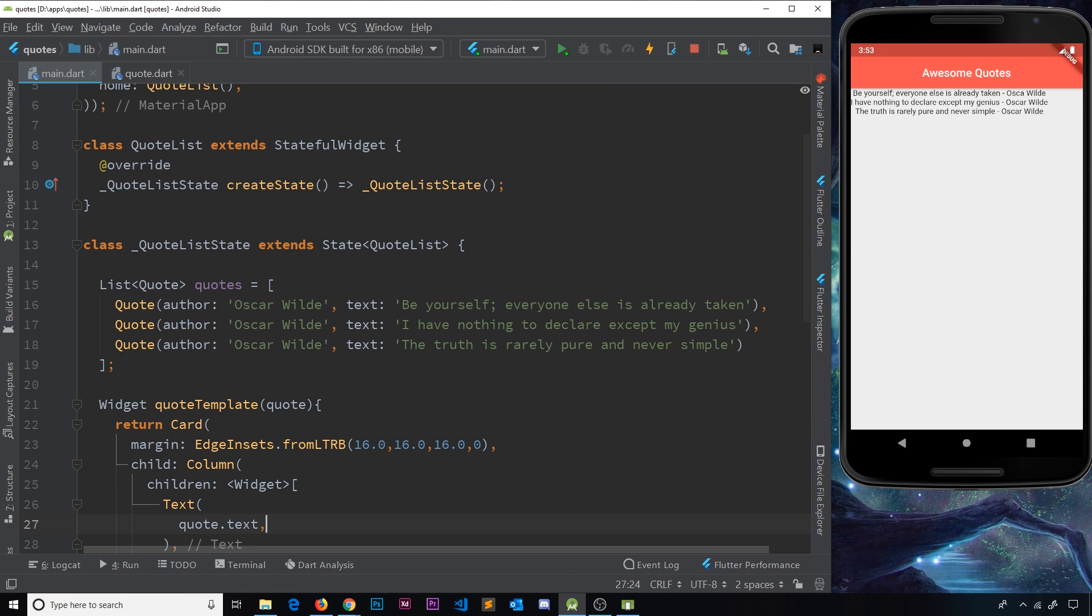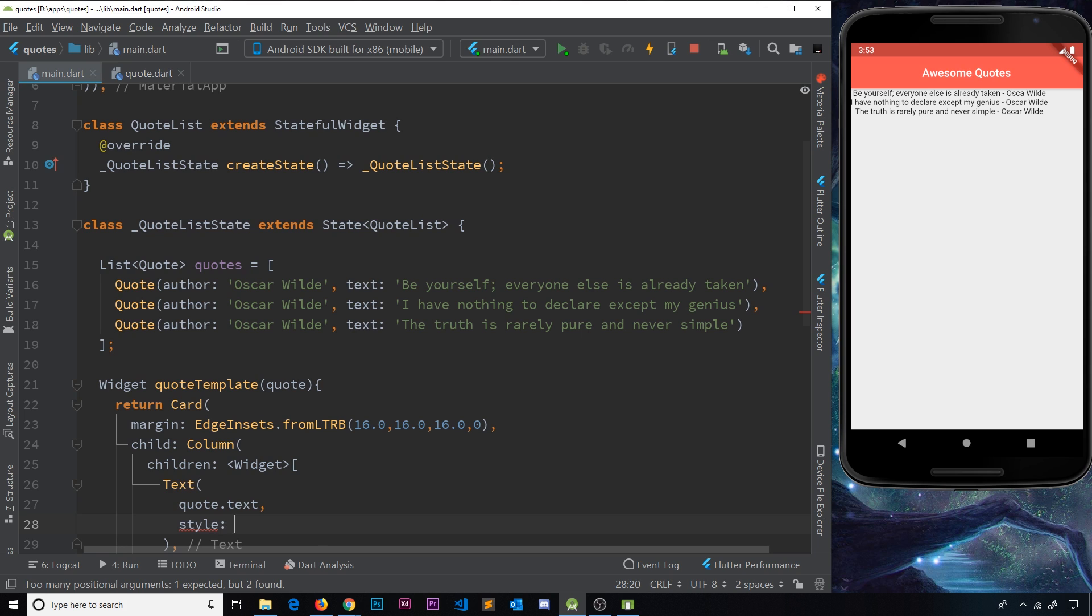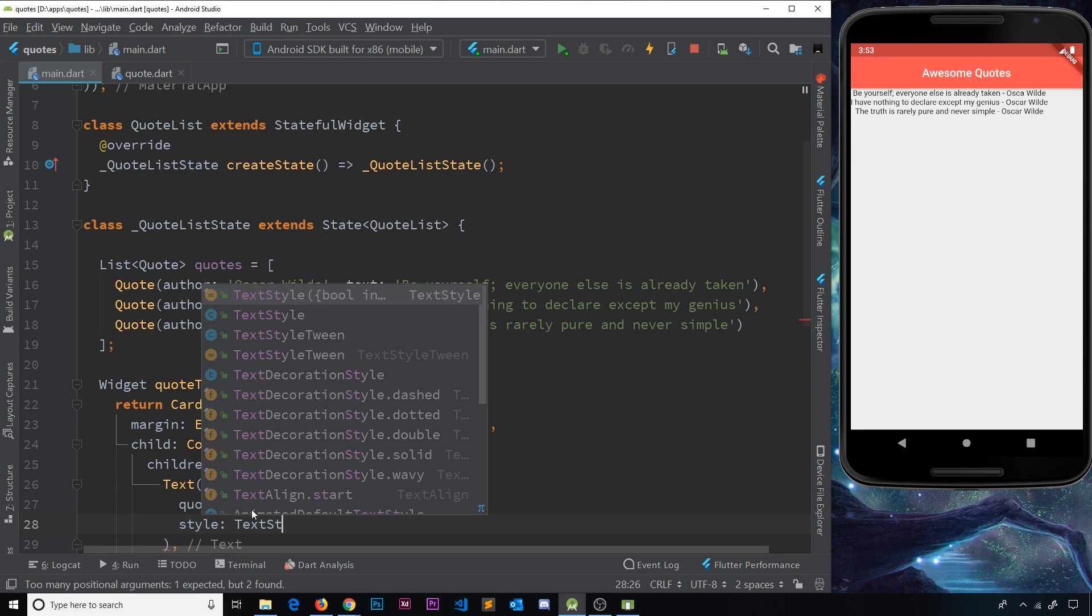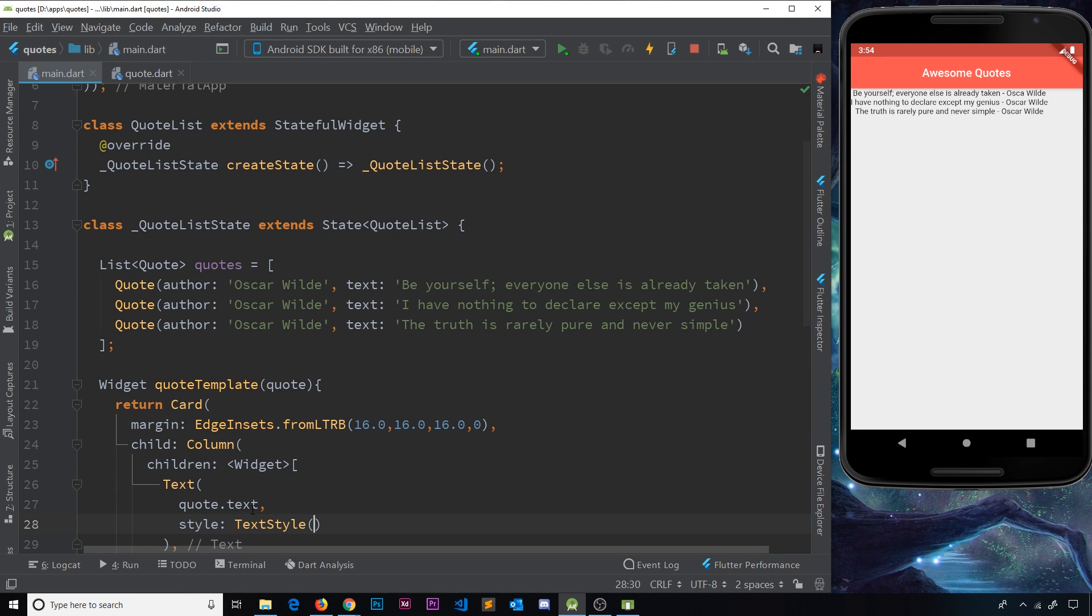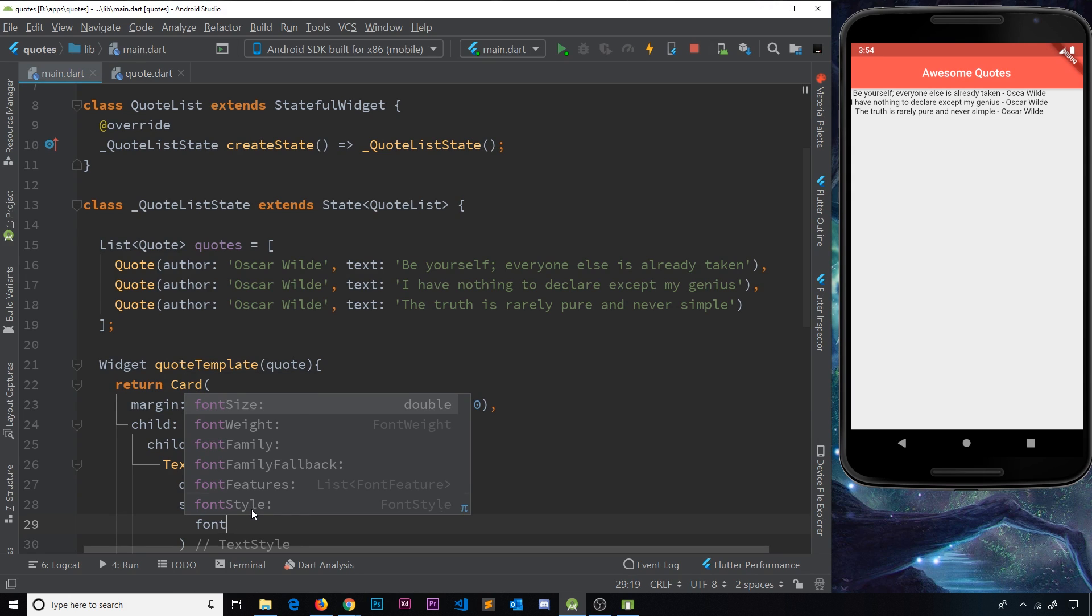All right, then, so next up, we need a style property, and that is going to be a text style widget. Let's spell this correctly. Style is going to be text style like so.